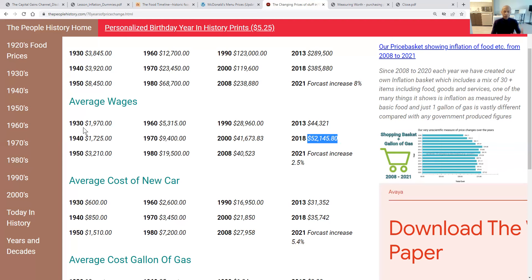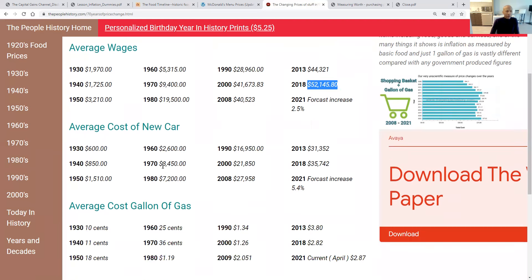The average cost of a new car in 1990 was $16,950. In 2018, $35,742. And right now, depending on the car, you may be at about $37,000 to $40,000 on average. As you see, the forecast shows approximately 2.5% to 5.4% inflation going forward.